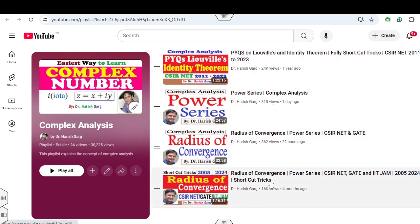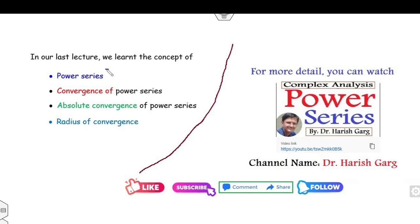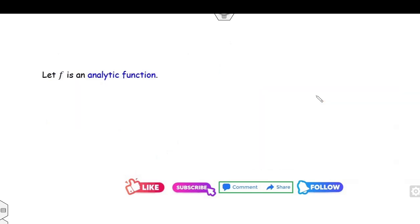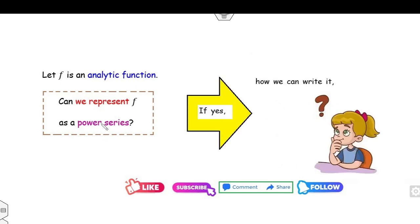The last lecture was on power series and the respective PYQ series, already uploaded. As I mentioned in the last lecture, we learned the concept of the power series. Now the question arises: if you consider any analytic function, can you write that function as a power series? Can you write any analytic function as a power series? If your answer is yes, then how can we write it?